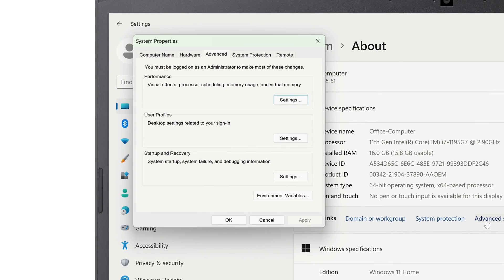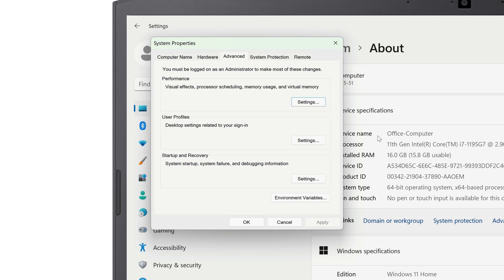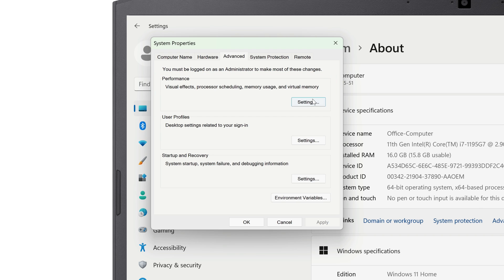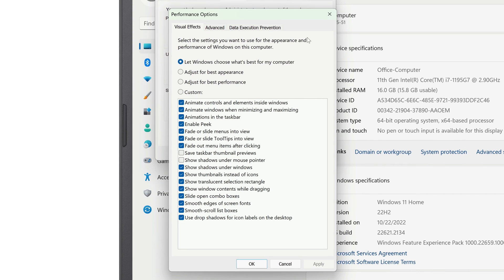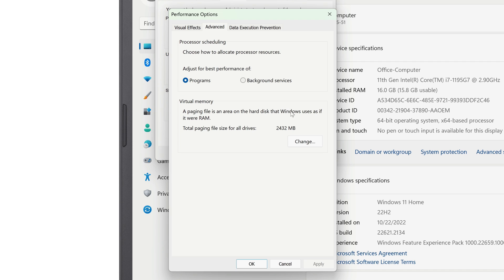A System Properties window will open, and you'll see a section called Performance. Click the Settings button beneath it, and on the next window, click the Advanced button at the top. At the bottom of this window, you'll see Virtual Memory. Click on Change.